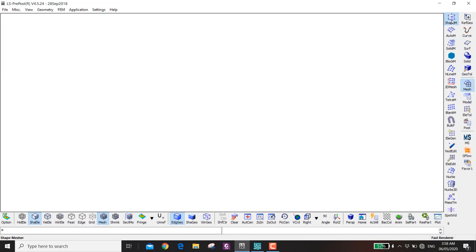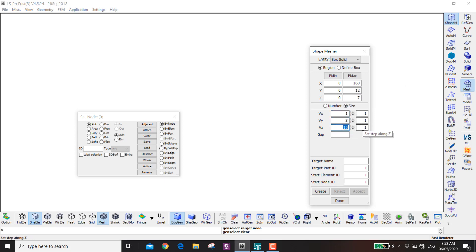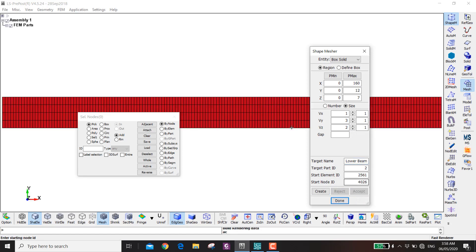We go to Mesh and make the beam from solid elements. The length is 160, the width is 12, and the height is 7 mm. We control the element size: in X it's 1 mm, in Y it's 3 mm, and in Z it's 2 mm. We call this 'lower beam' and then create and accept.